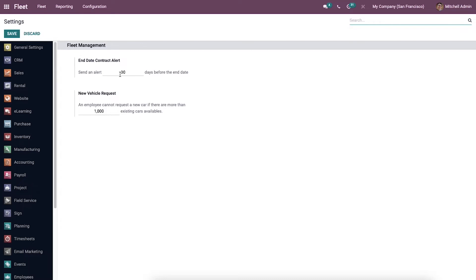Below the end date contract alert, we can enter the number of days to send an alert regarding the contract. The user can also set the car numbers below the new vehicle request — the employee will not be able to ask for a new car if more cars already exist. These values are based on company policies.